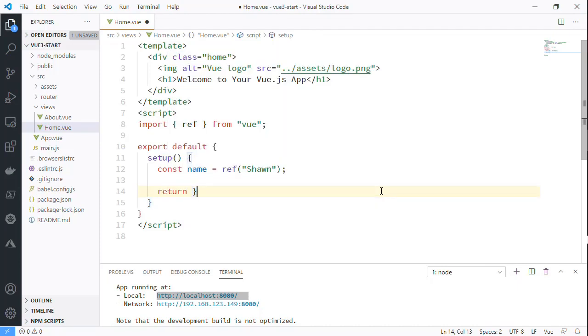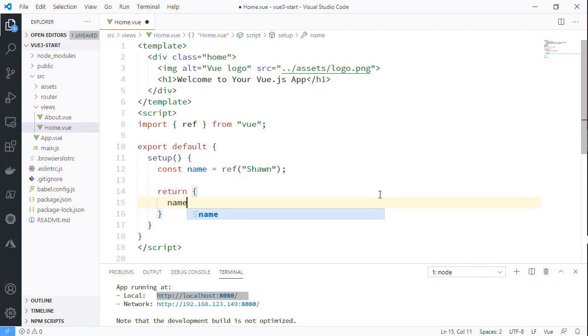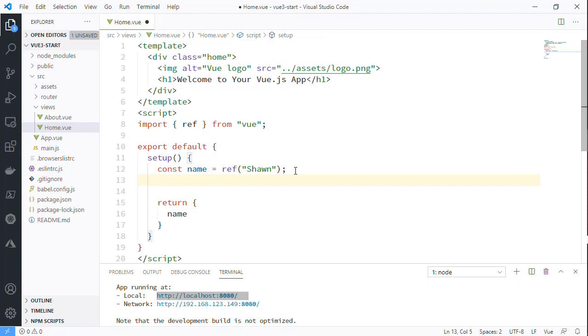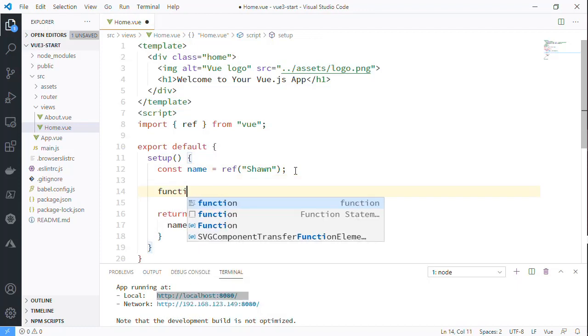Then at the end of setup we're going to return an object that just contains all of the pieces that we want to deal with. Now you might think that this is just the same as returning data except we're being forced to add this ref, but let's do something else.